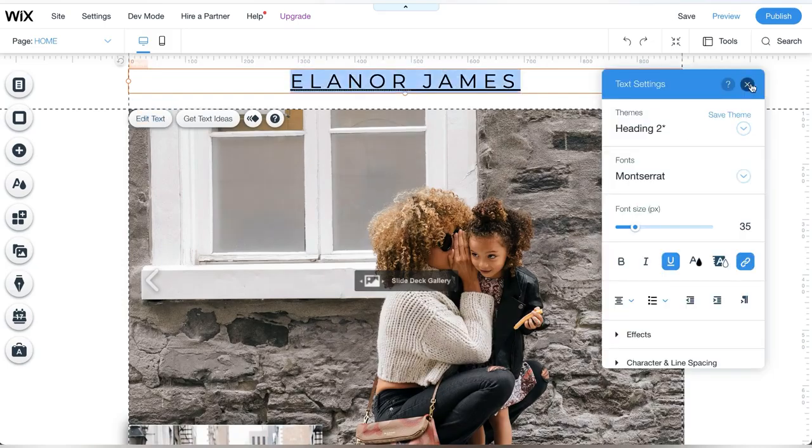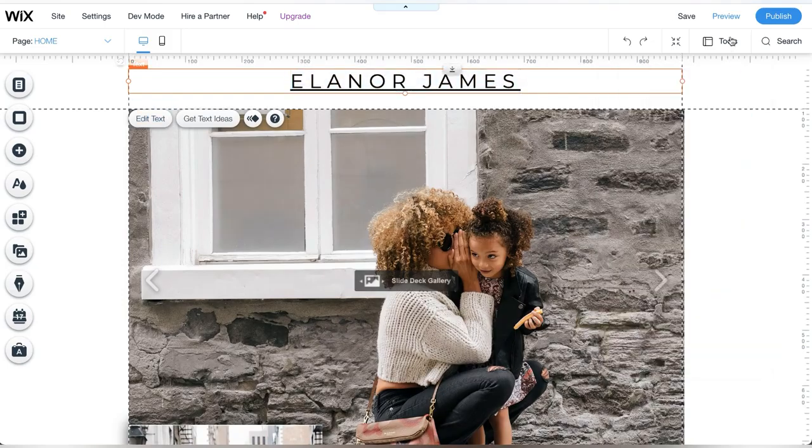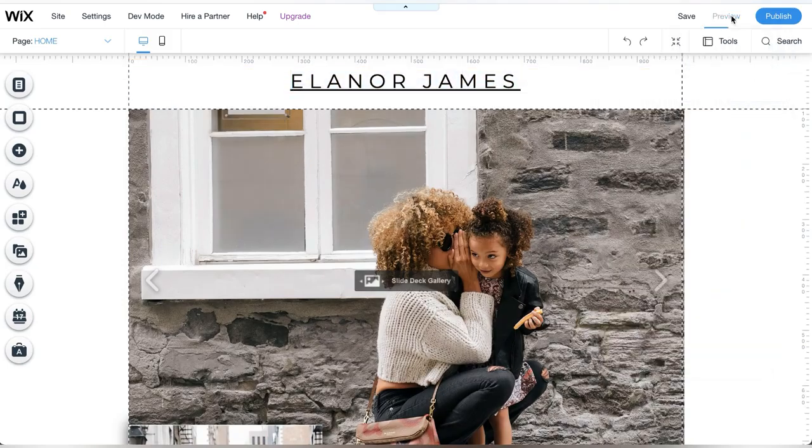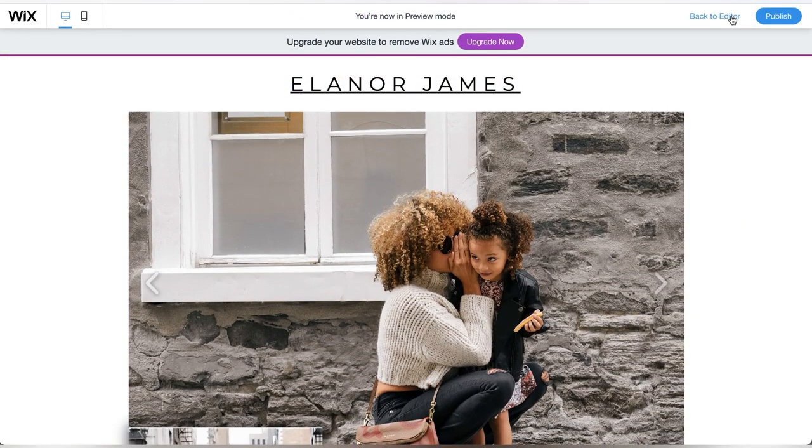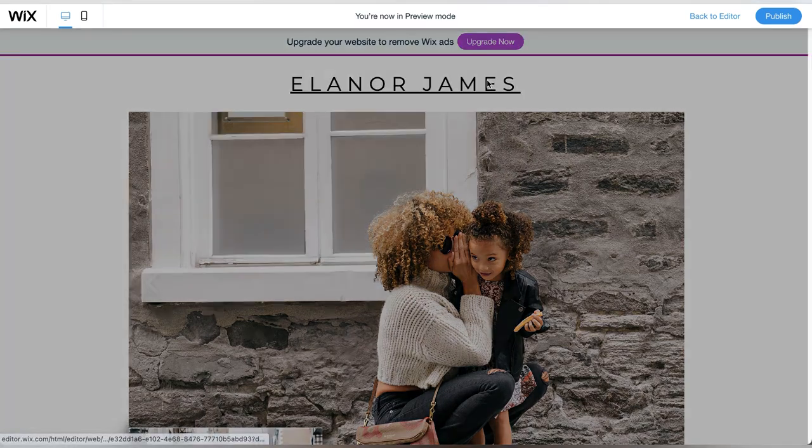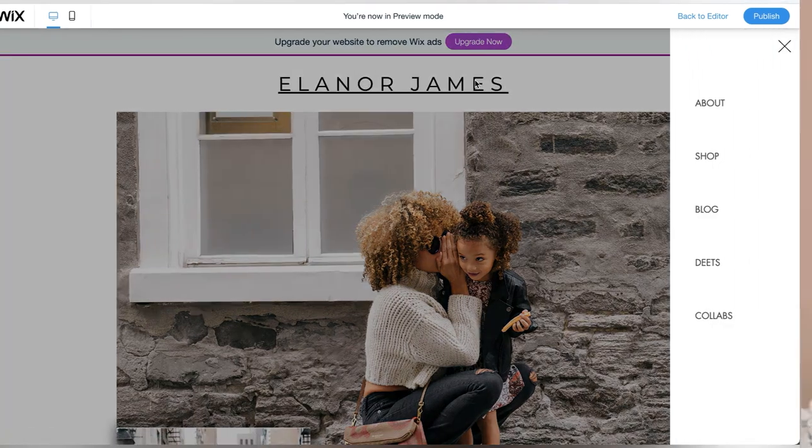From there, I always like to preview my work so I can see what it would look like when the site goes live. You've just made a vertical menu on Wix. If there's anything you want to learn about the Wix platform, leave them in the comments below.